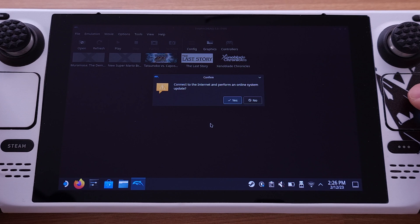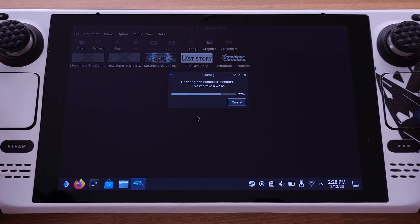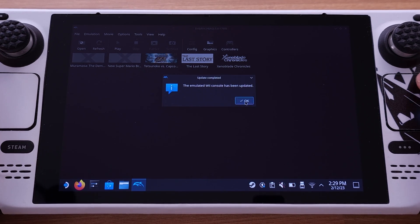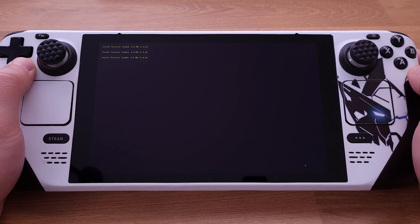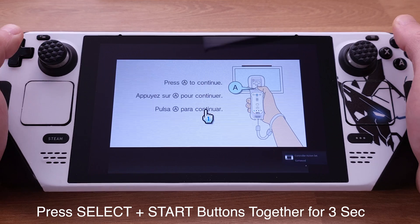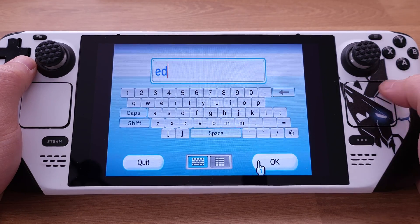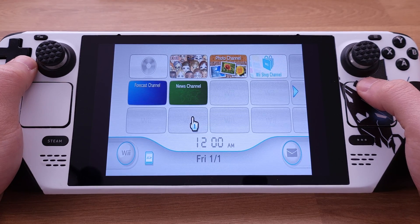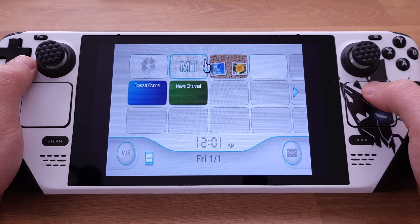This process will download the Wii System Menu onto your Steam Deck and will take about 2 to 3 minutes. Once the update is finished, we can click OK. Then go to Tools from the top menu again and select 'Load Wii System Menu 4.3U.' Now we will boot into the Wii System Menu. If your controller is not working on this page, hold down the Select and Start buttons together for 3 seconds — this will switch the controller profile. Now you will be able to proceed by pressing button A. Here we are at the Wii System Menu. As I mentioned, this part is not necessary for playing Wii games on the Steam Deck.